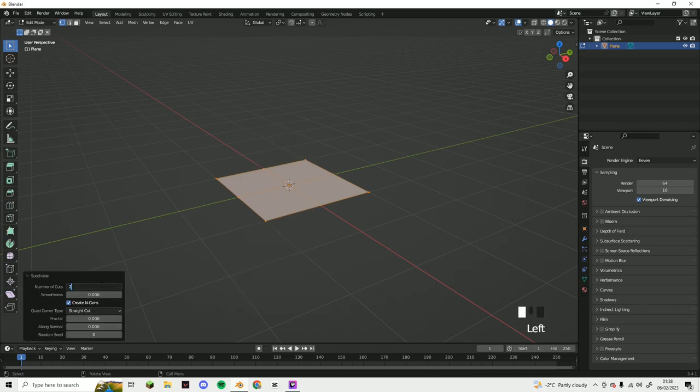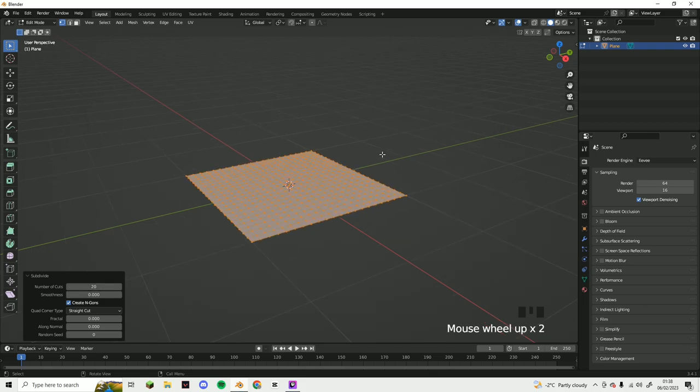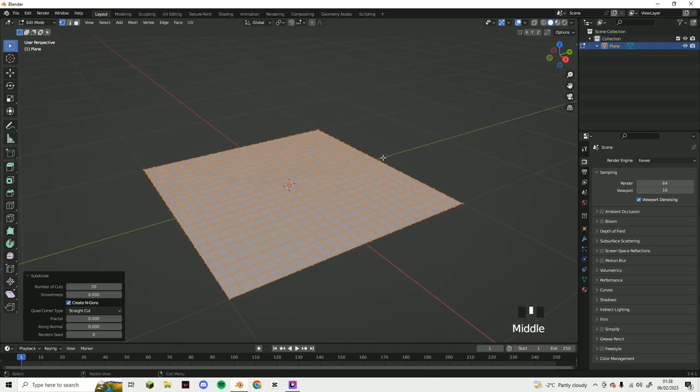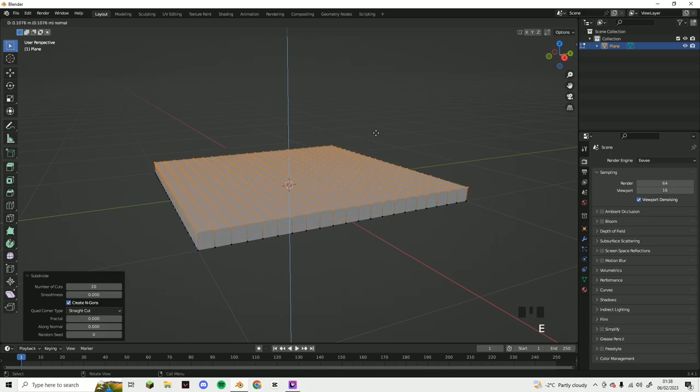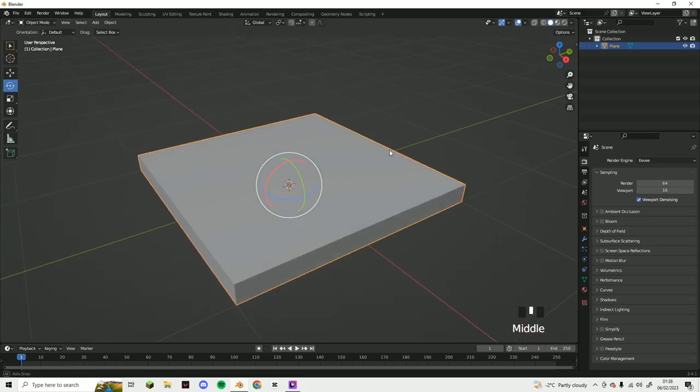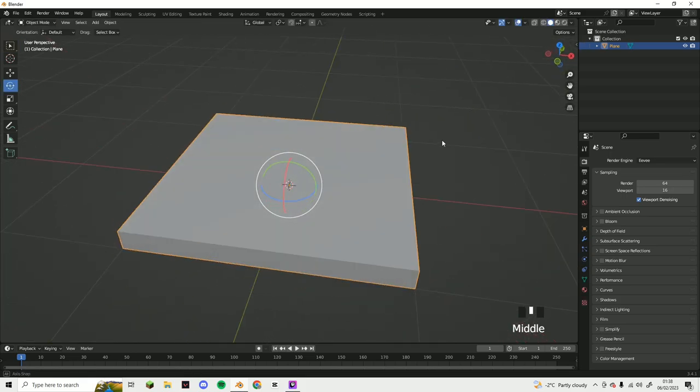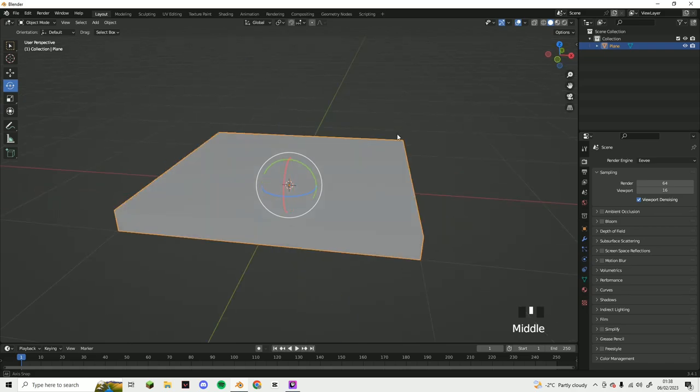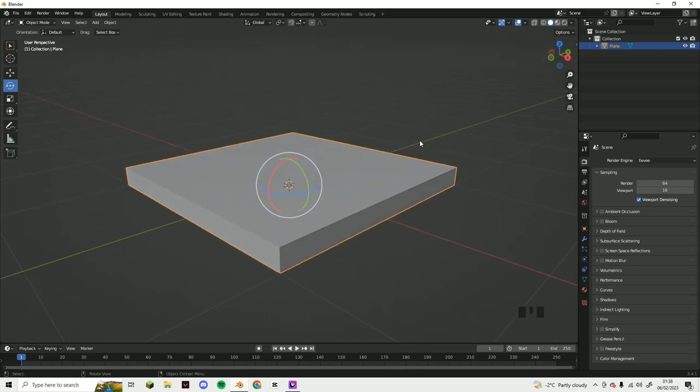Just adjust that subdivisions to 20, and this should look like that. And now you want to press E to extrude and you want to extrude upwards like so, so it looks like a little plane thing like this.